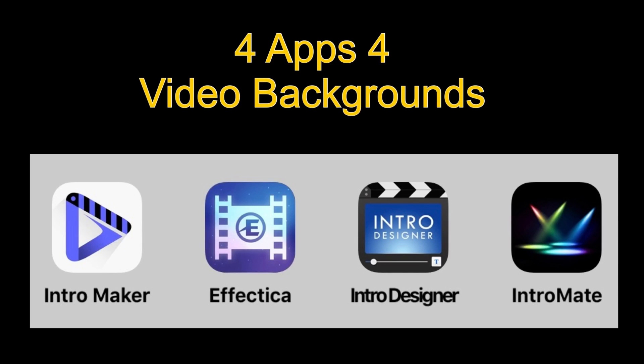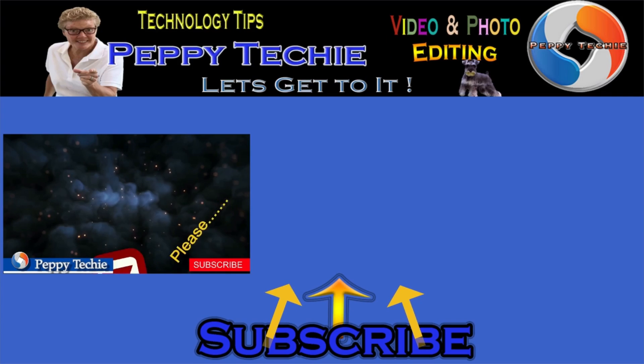These are your three video background apps. Intro Mate, Vectia, Intro Designer, and Intro Maker. I hope you've enjoyed this video.